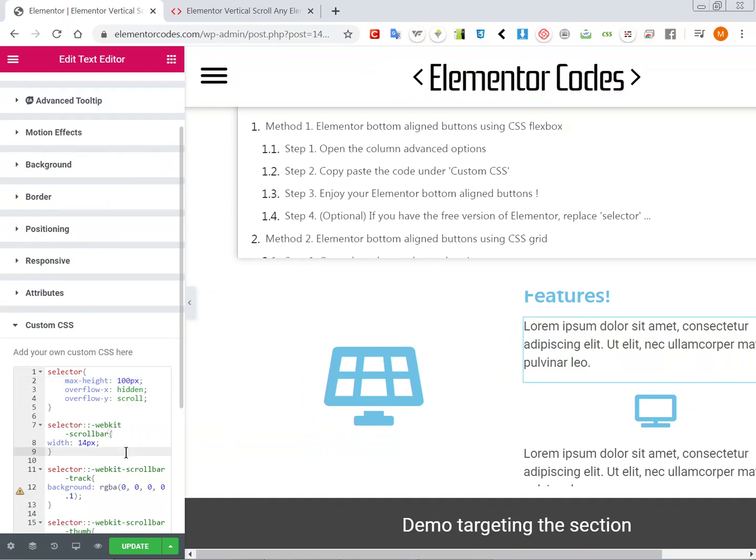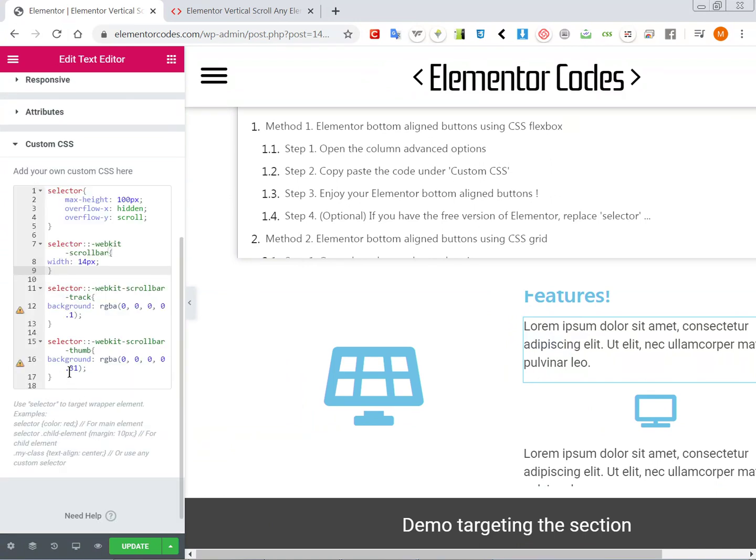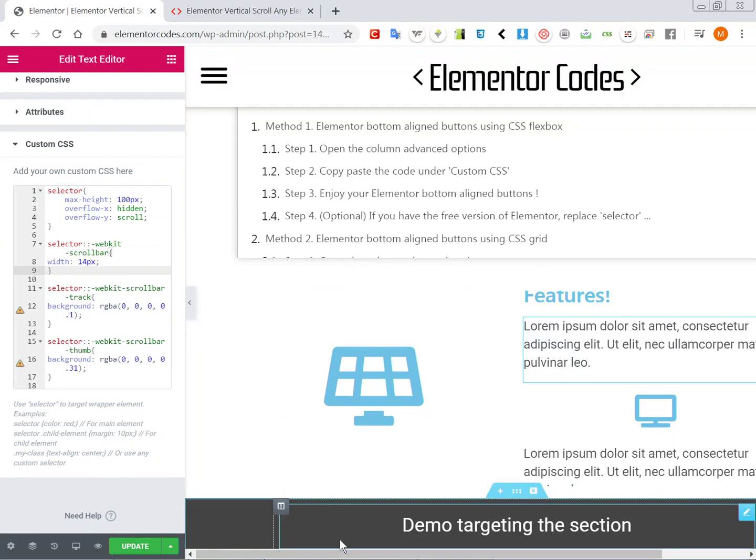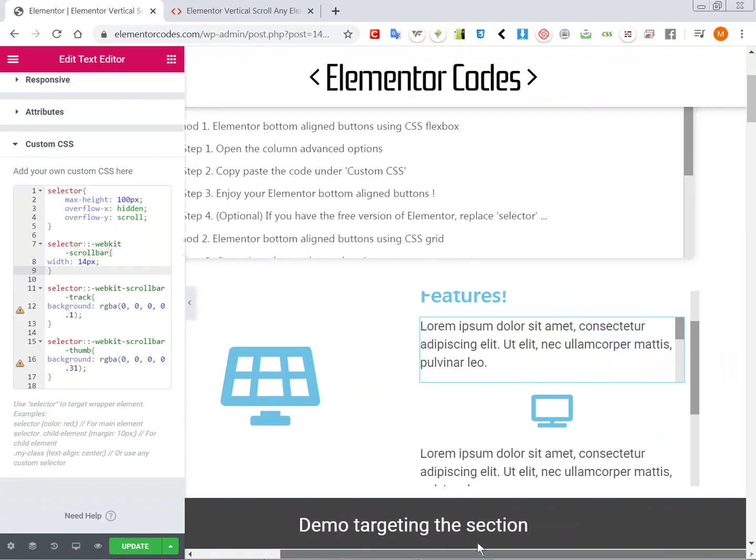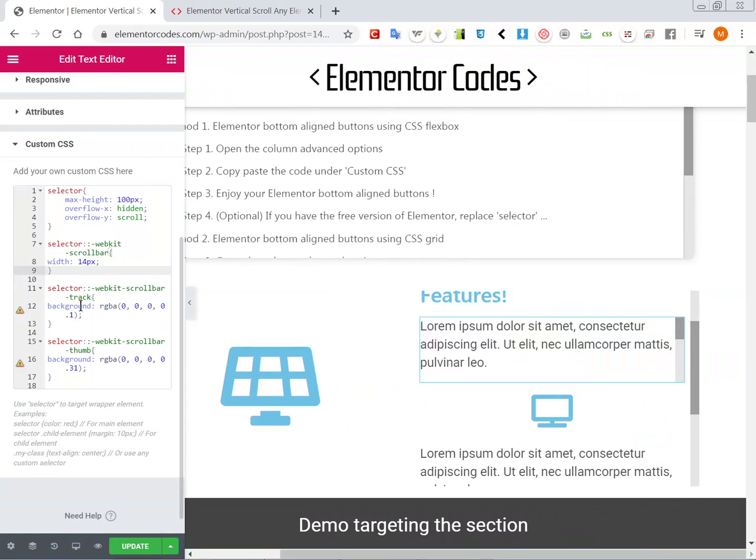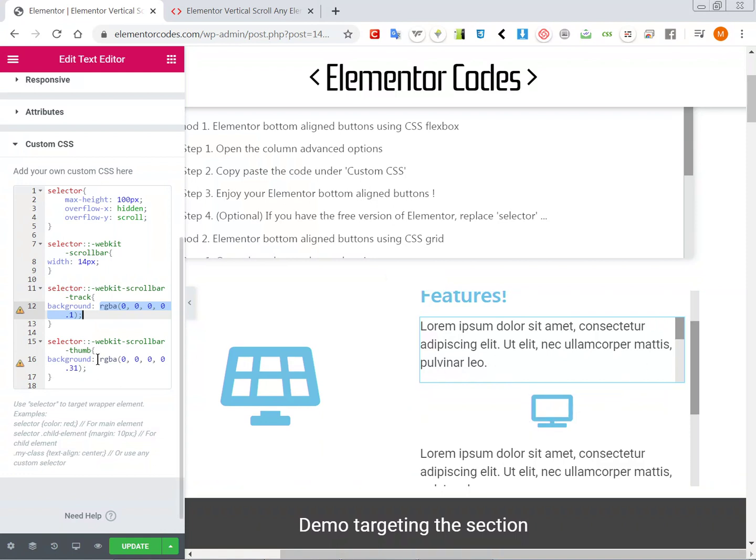So yep, it's really that simple. And here in the code, you can adjust the background - so the color that shows up here. You can adjust it. So this would be the scroll bar track. So you will adjust it here. And then the scroll bar itself, it would be here.